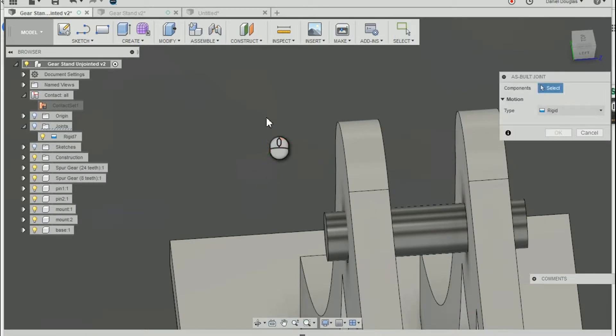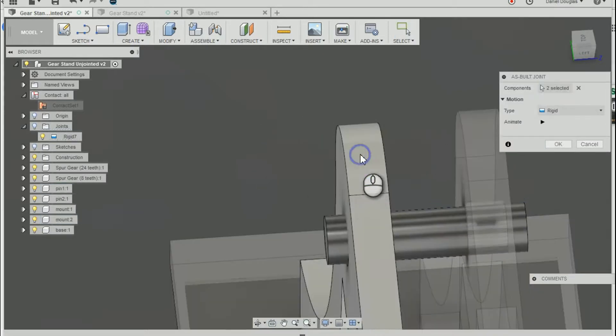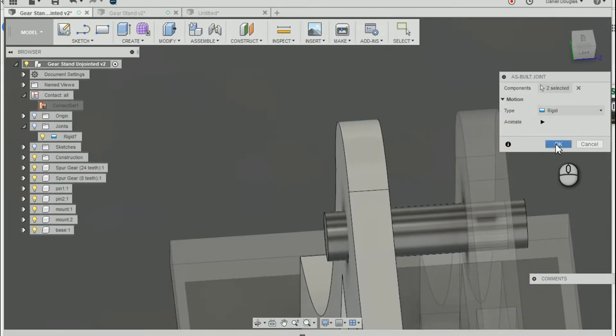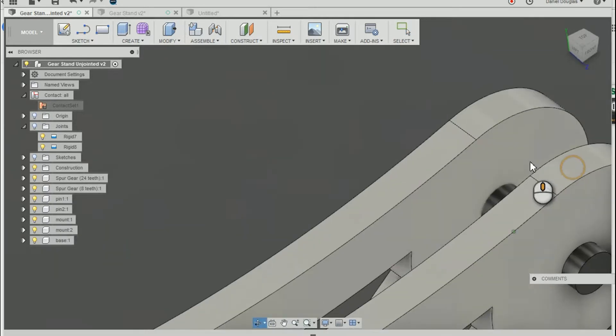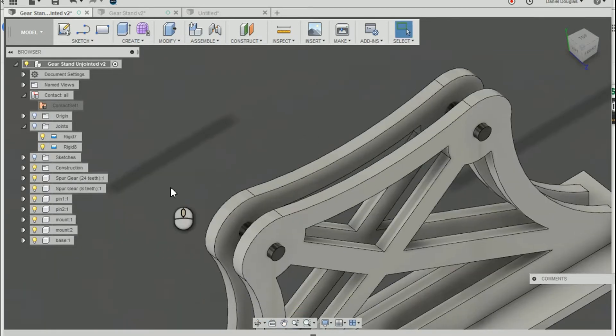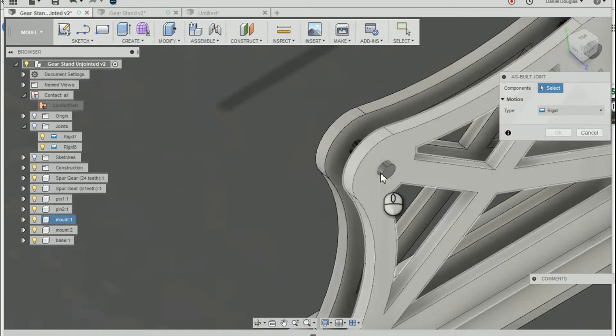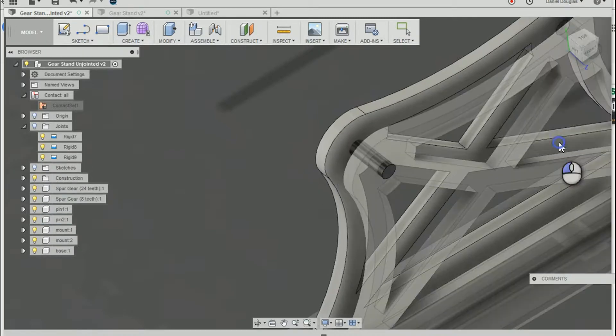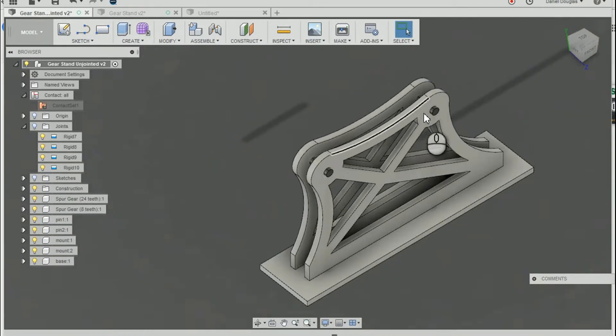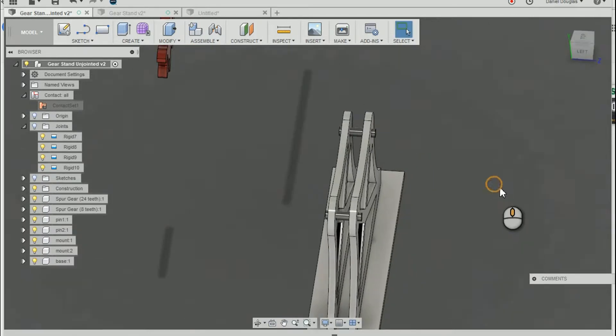I'm going to repeat that command. And now it's fixed. I'm going to repeat this process. And now these pins are essentially glued into this mount.